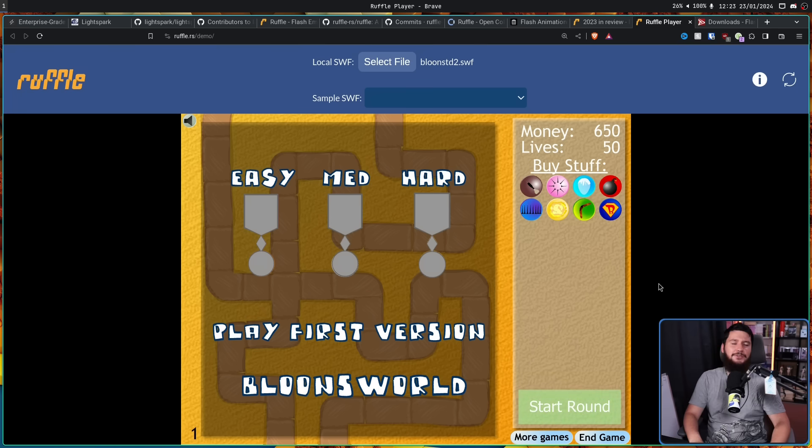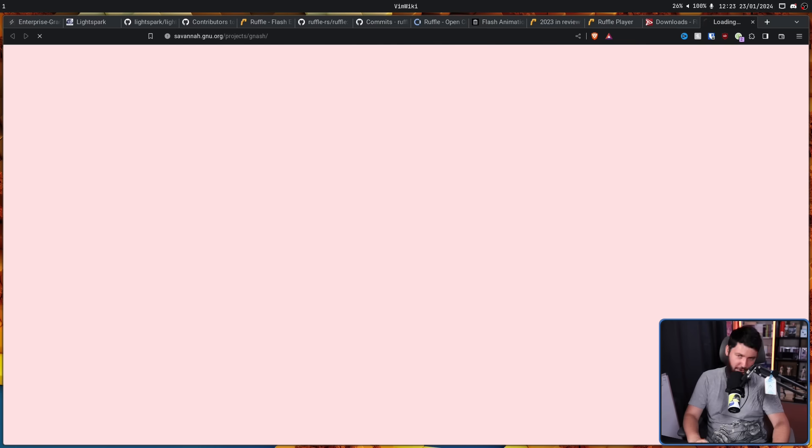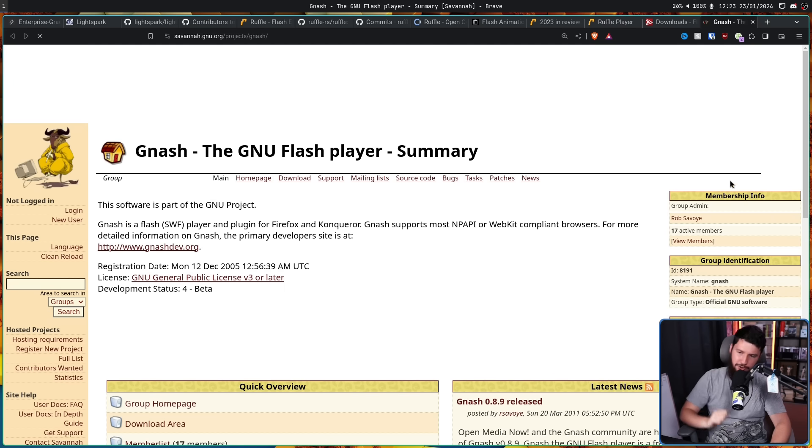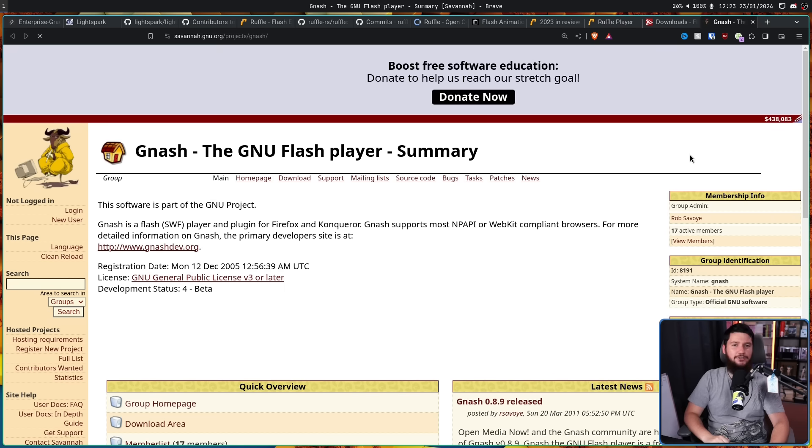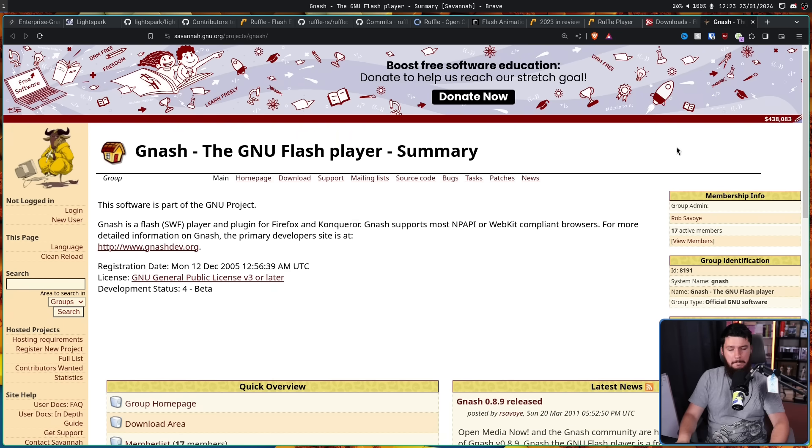So whilst there have been other projects long in the past, like GNU Gnash from 2011, long dead project, nowadays the state of Flash is actually pretty good. And if you see any old Flash content on the web, it is almost certainly running on Ruffle.